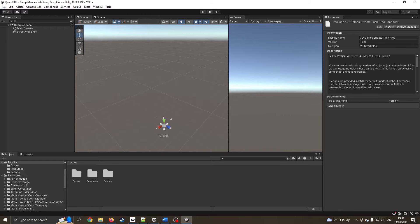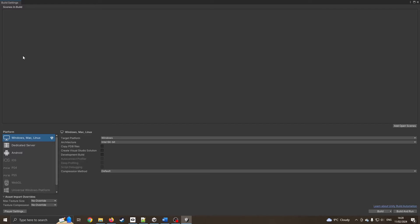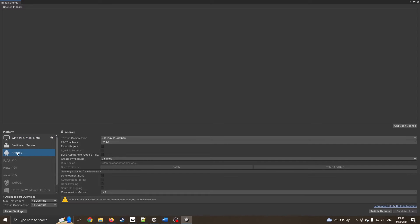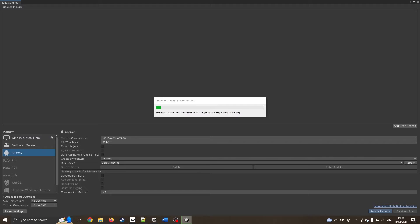I'm going to go into our build settings and set this to Android. I can still press play in the IDE, but I'm going to set it to Android, switch platform, and then wait for this to finish re-adjusting all the settings.